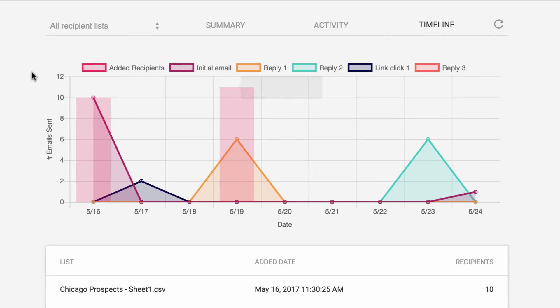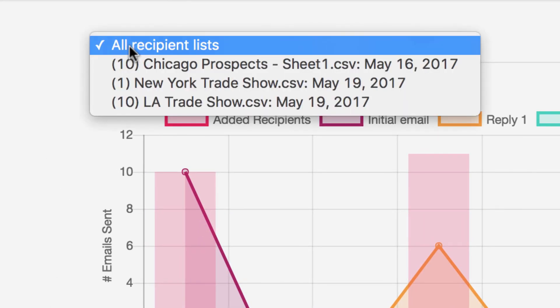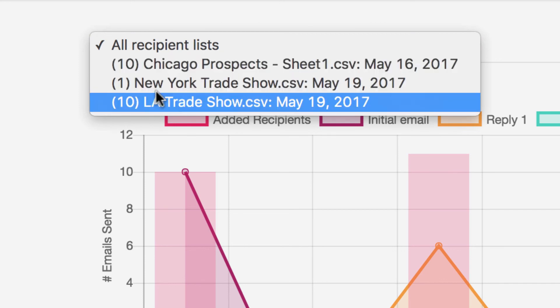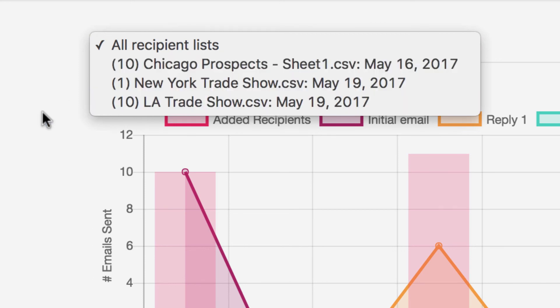One final tip, if you have multiple lists of recipients in this campaign, you can filter the data for all these tabs by clicking on this dropdown and choosing one of the lists in your campaign.